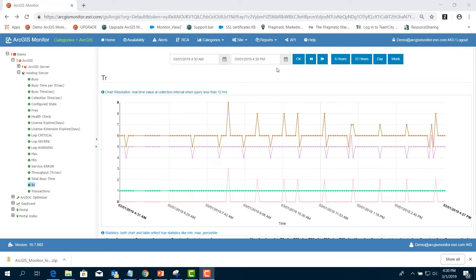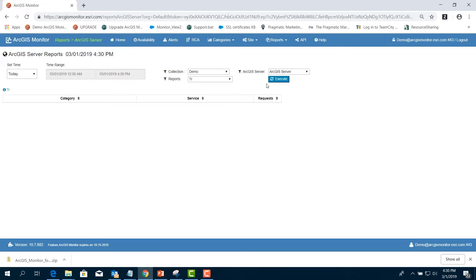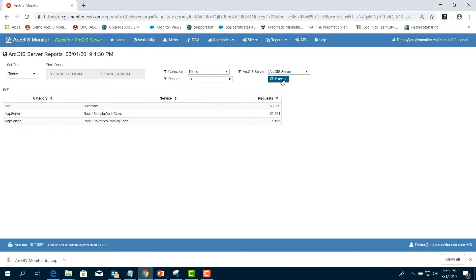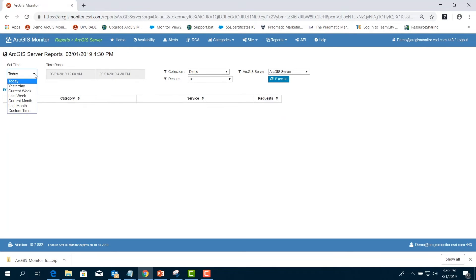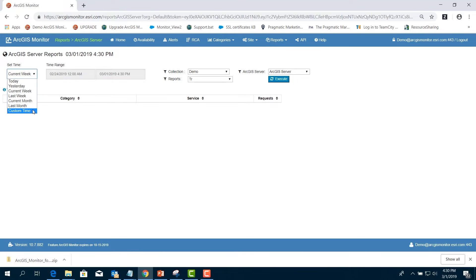Next, in the menu bar, choose Reports and select ArcGIS Server. Click the Execute button. This report shows transactions as described previously, but in a nice simple tabular format. And you can summarize requests by current week, execute again, or current month, or even a custom timeframe.